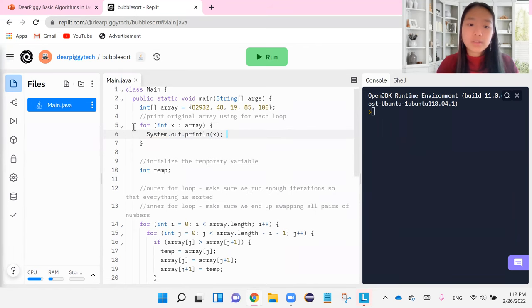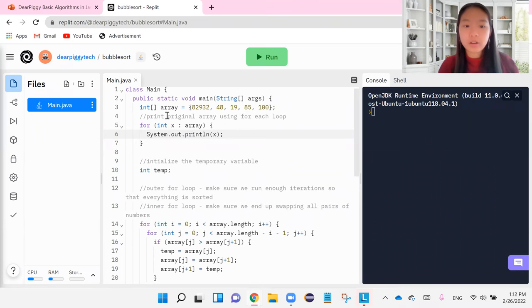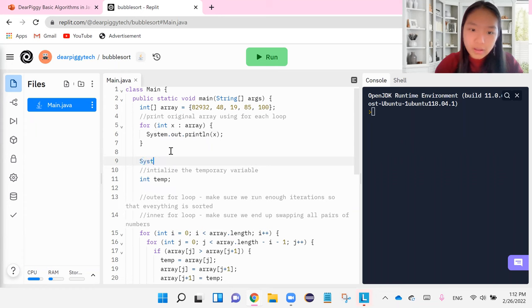So this is going to be, remember for each loop was an intro to Java concept. We use it to print out the items in our array. These are going to be our original items.